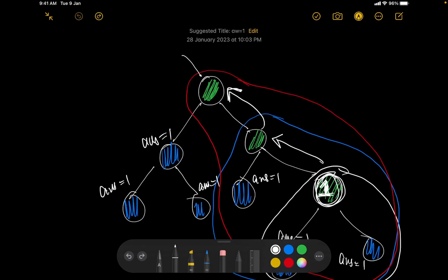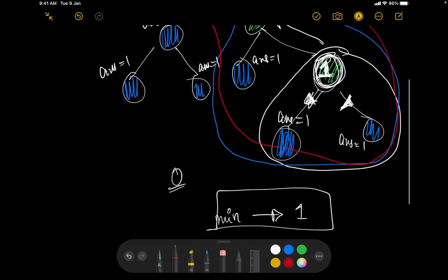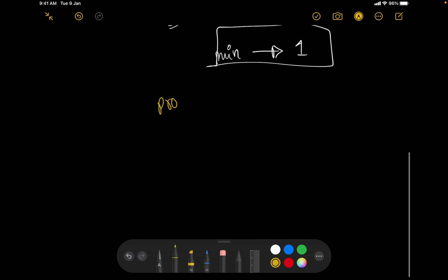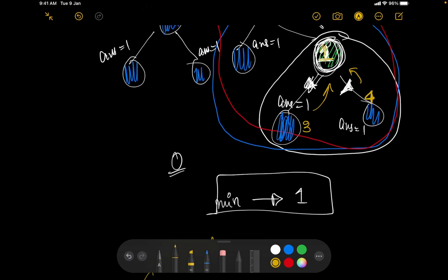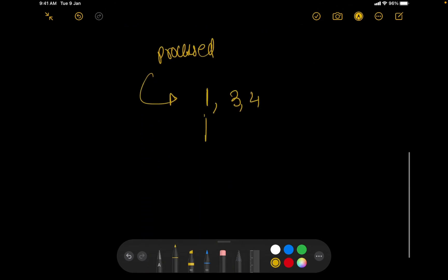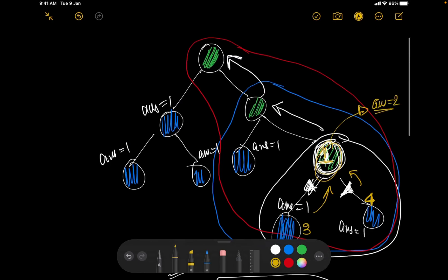This generalizes the idea and makes the problem simpler. I start a DFS from the node where value one is present. I go to its children — let's say the values at those children are three and four. My processed array now contains one, three, and four. At this node, I check: is one present? Yes. Is two present? No. So the minimum missing value here is two.